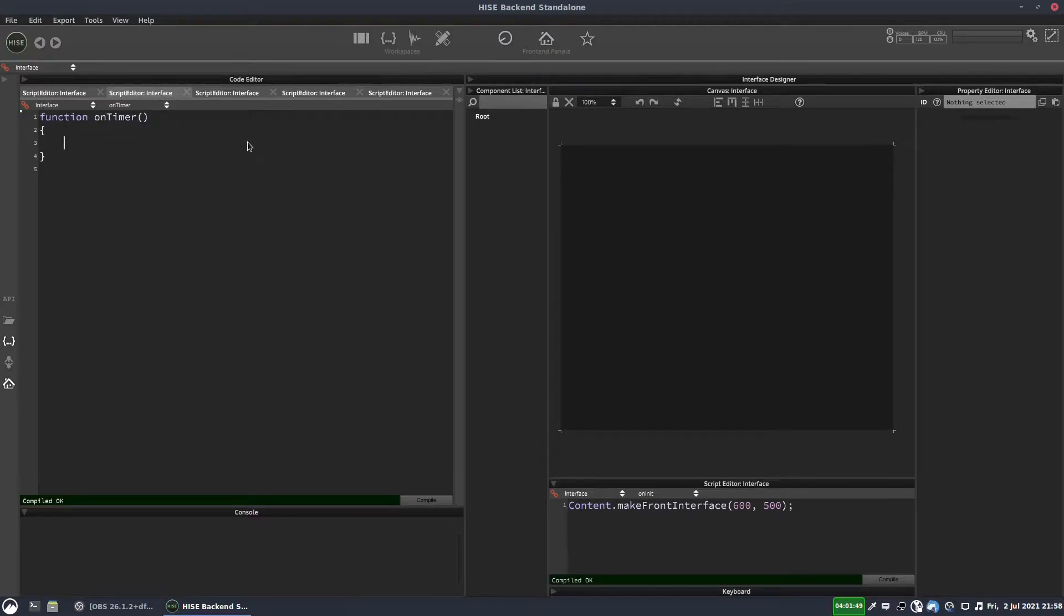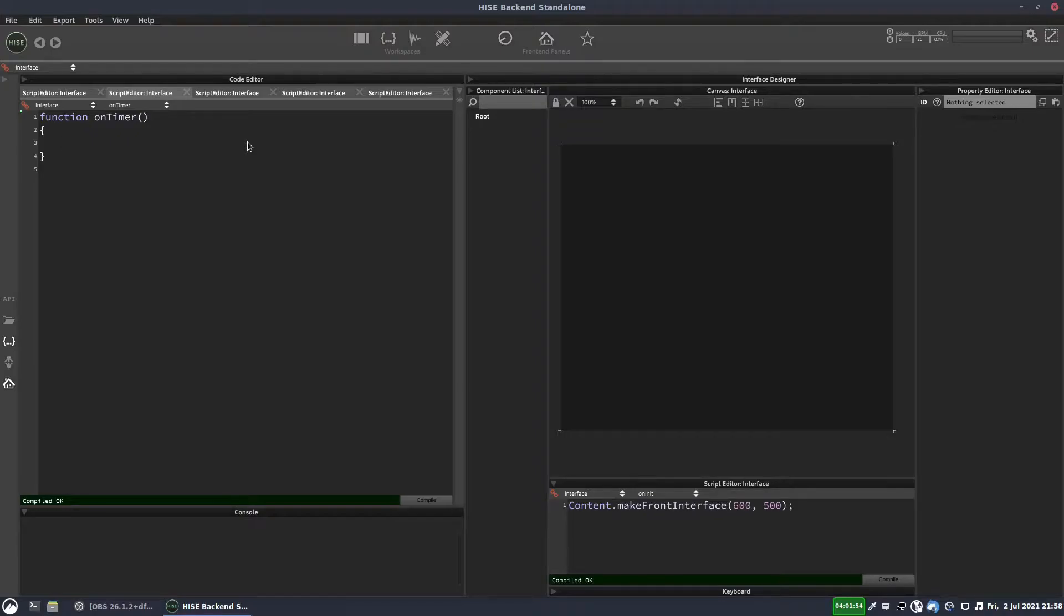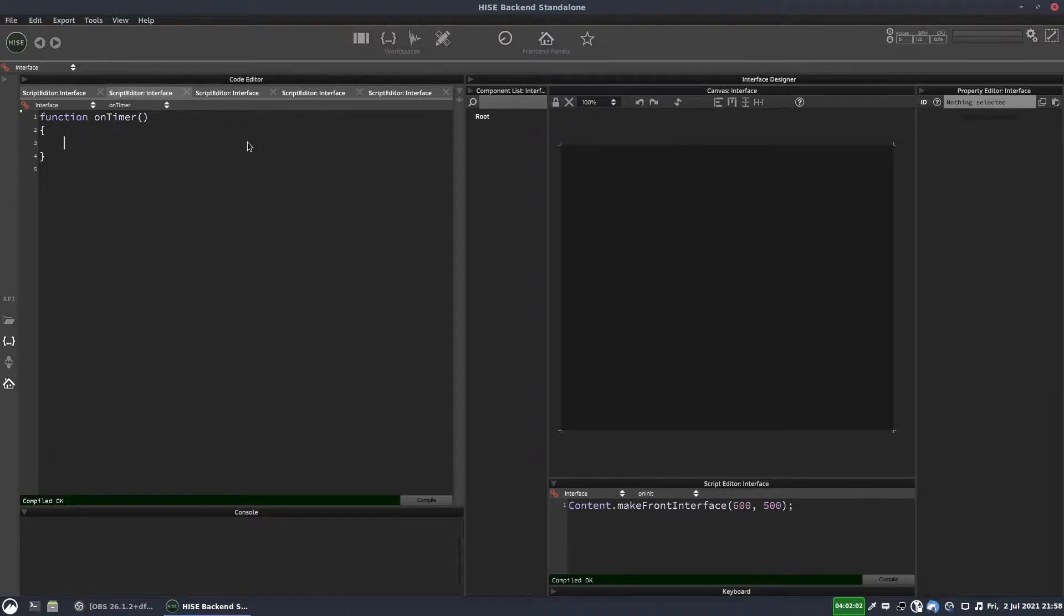So we're going to do something fairly simple. We're going to create a kind of sequencer, but it's not going to be very complicated. We're going to have it play a set of notes and we're going to be able to control the volume that they're played at.